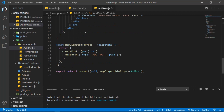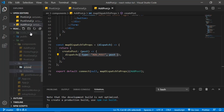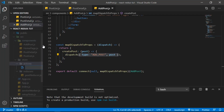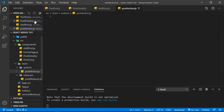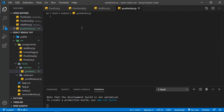Before that, I want to show you something quickly. If I scroll down in the AddPost component, I'm directly pasting the action right here. We don't need that — we need to create actions in another file. So I want to create a folder inside the store folder called 'actions', and inside that actions folder I want to create a file called postAction.js. In here I just want to create a function that returns the action.